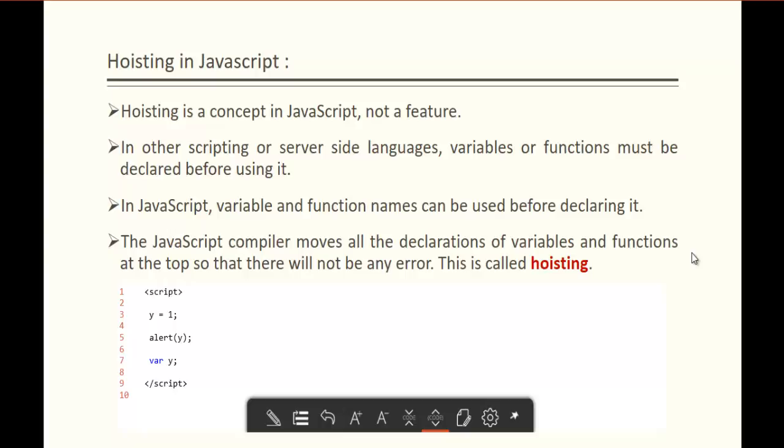Hoisting is a concept in JavaScript and it's not a feature. In other scripting or server-side languages, variables or functions must be declared before using them. But in JavaScript, variable and function names can be used before declaring them.